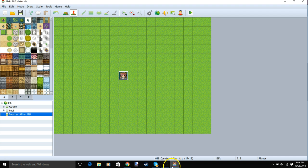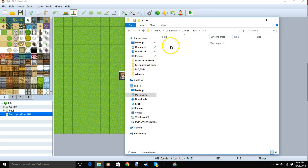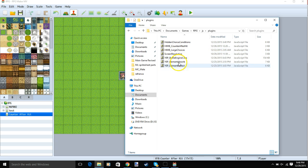Go back to your software, game open folder, js, plugins, and move your plugin here.